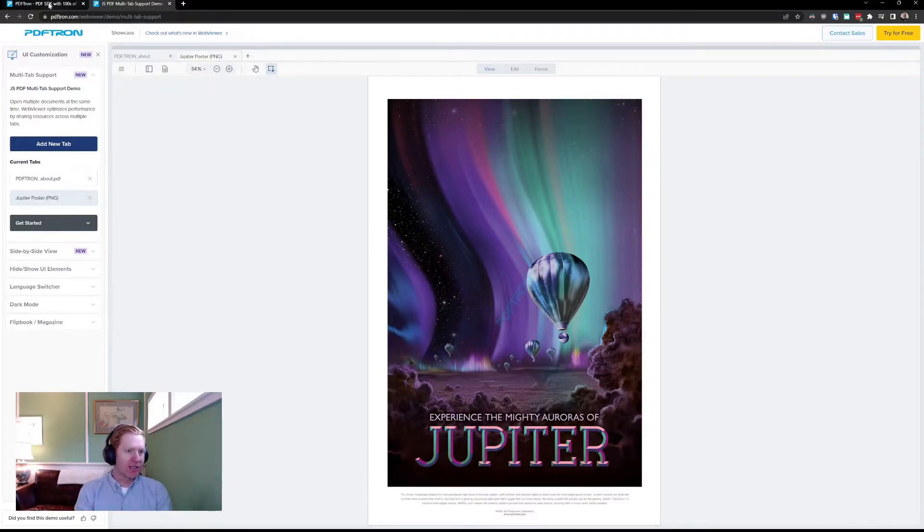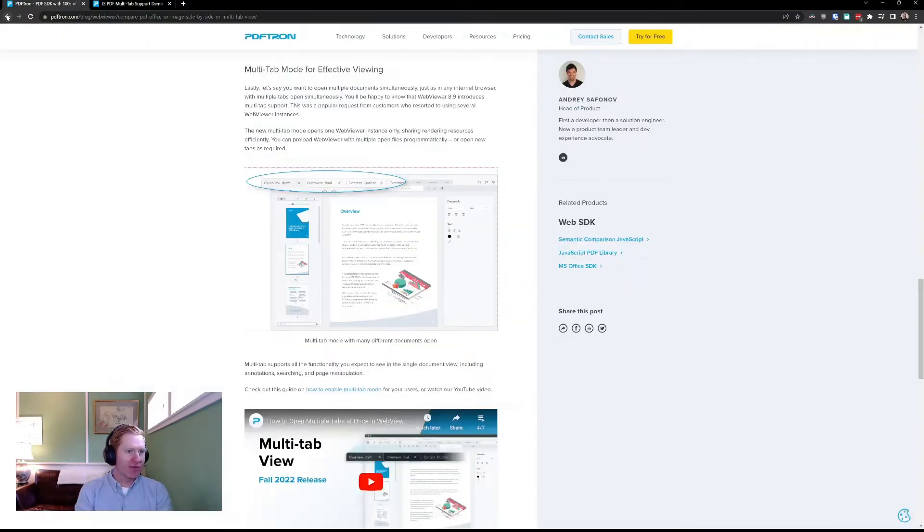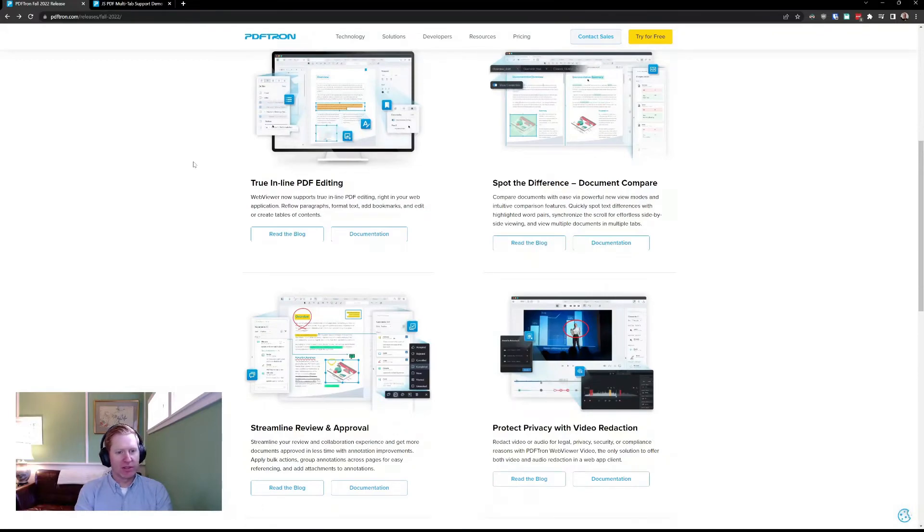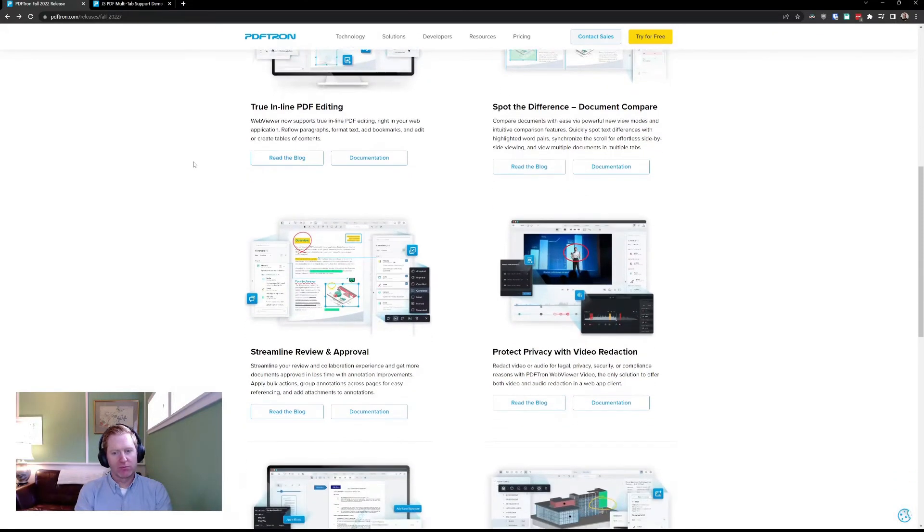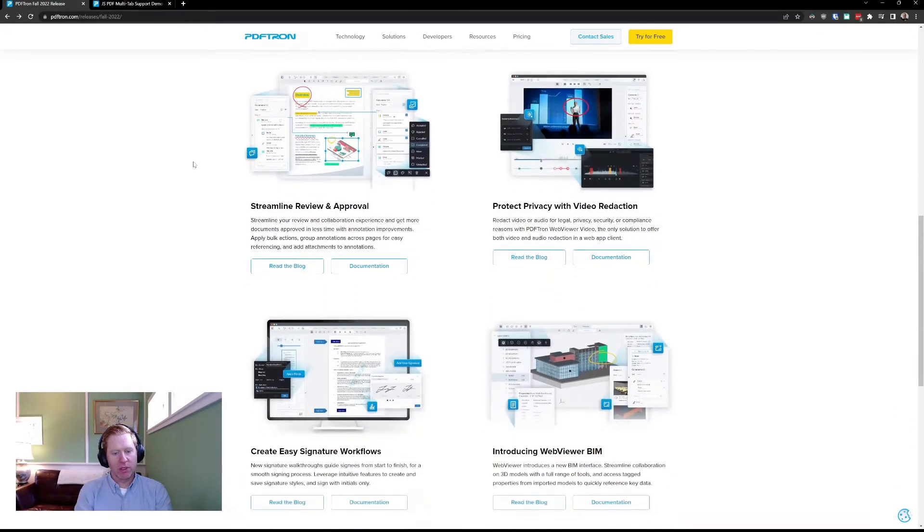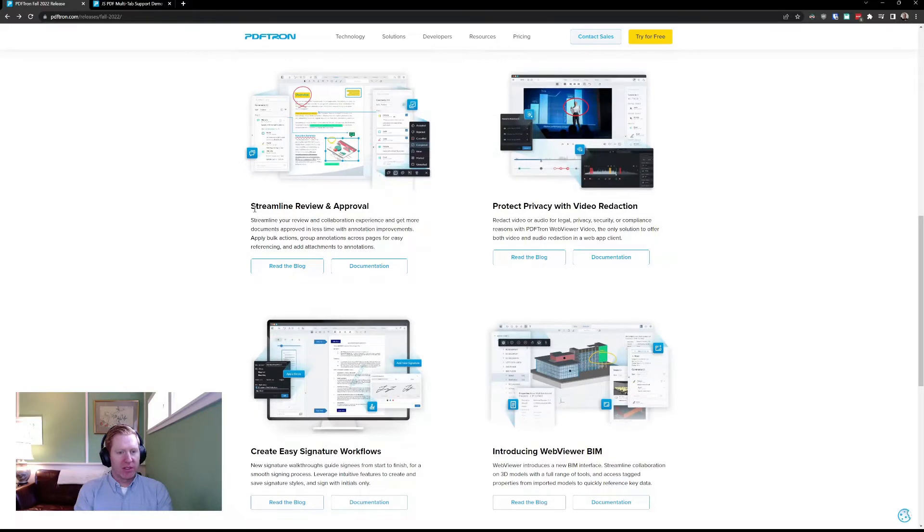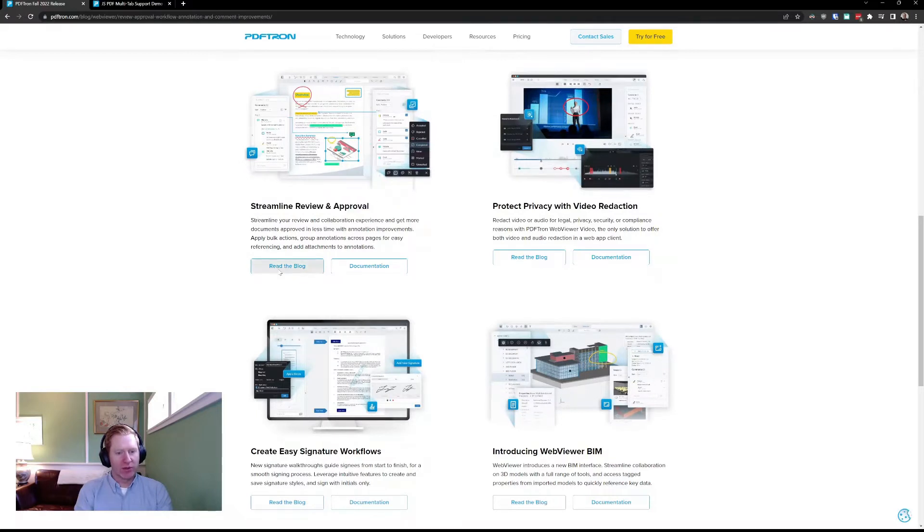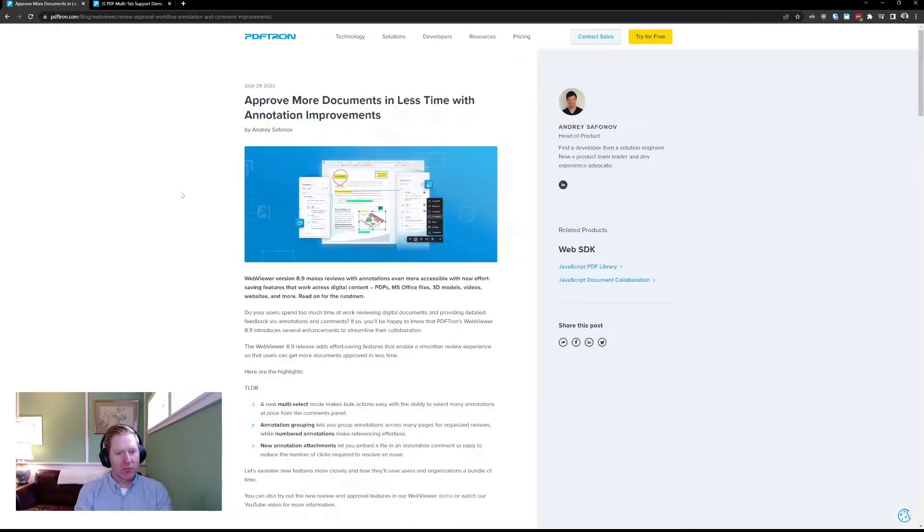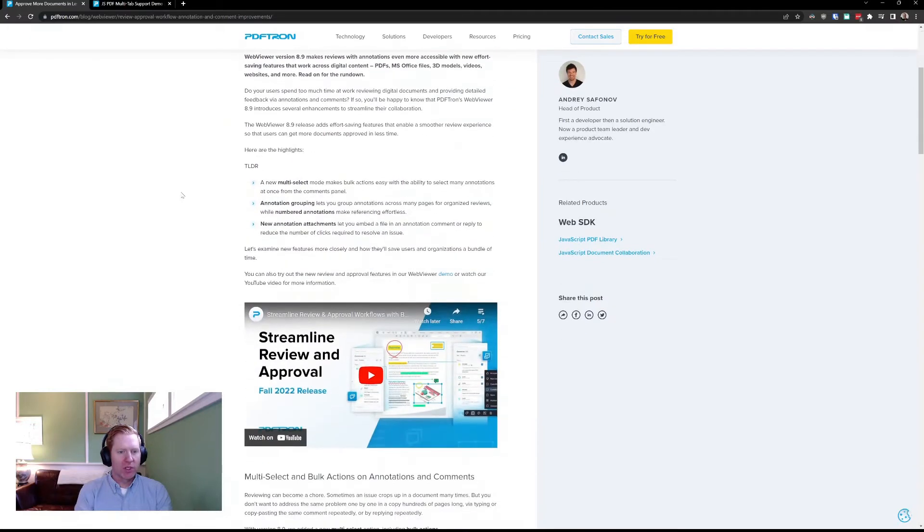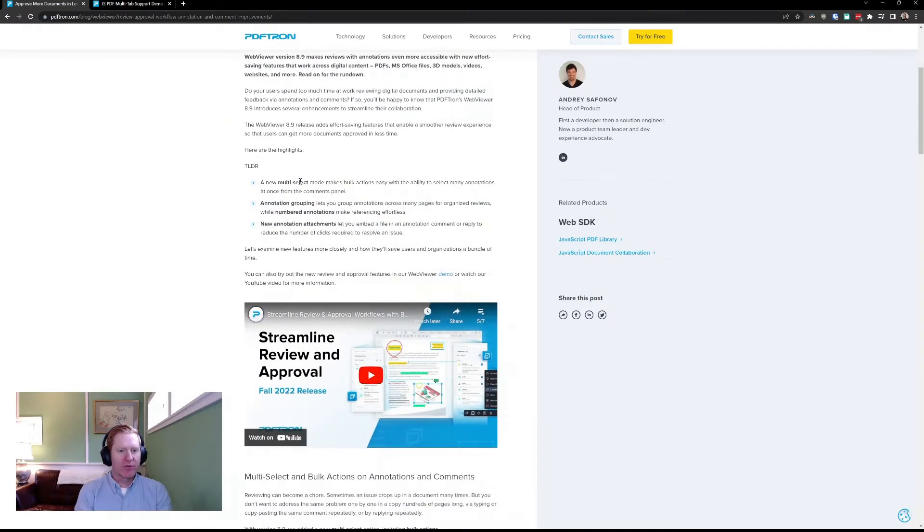All right, let's go back and take a look at some of the other features that we have as part of our fall 2022 release. One of the other ones that I want to talk about is how we've tried to streamline our review and approval workflows. And we've done this in a few different ways.